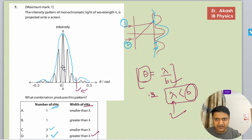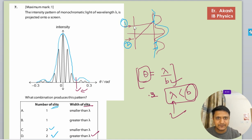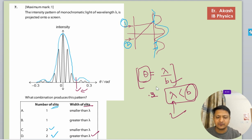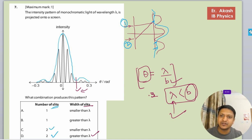There is an interference pattern and then a diffraction pattern overlaying over the graph, so it is a case of interference with two slits. Thank you for watching — hope your doubt is clear now. If you have any doubts, just put them in the comment section.